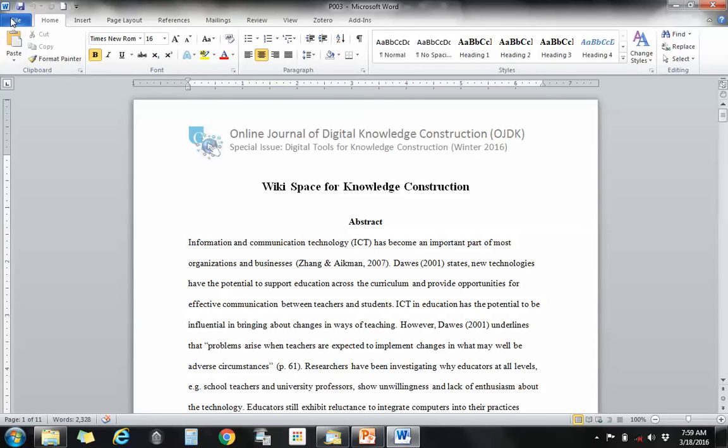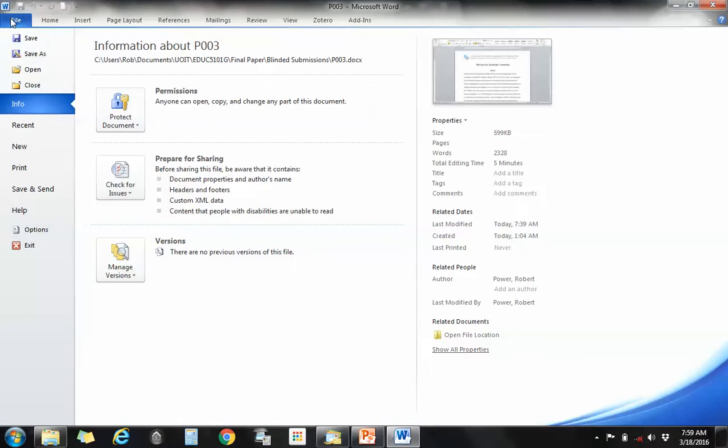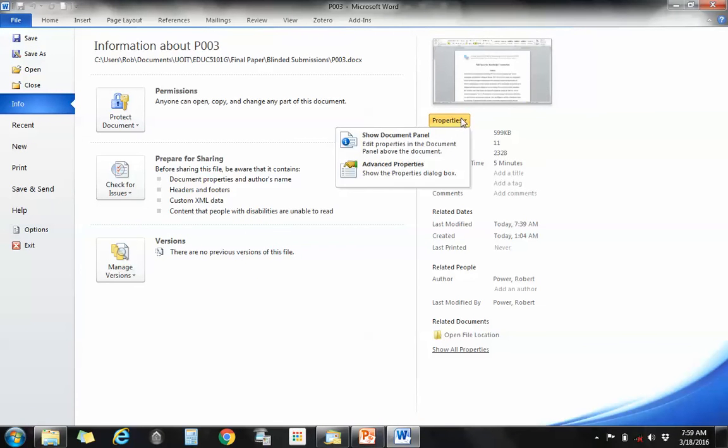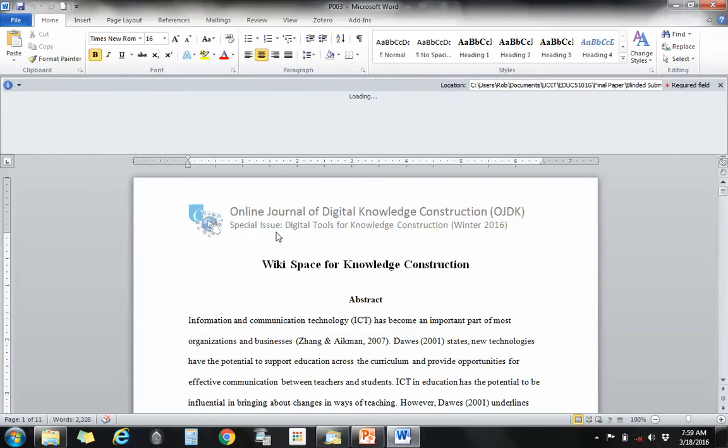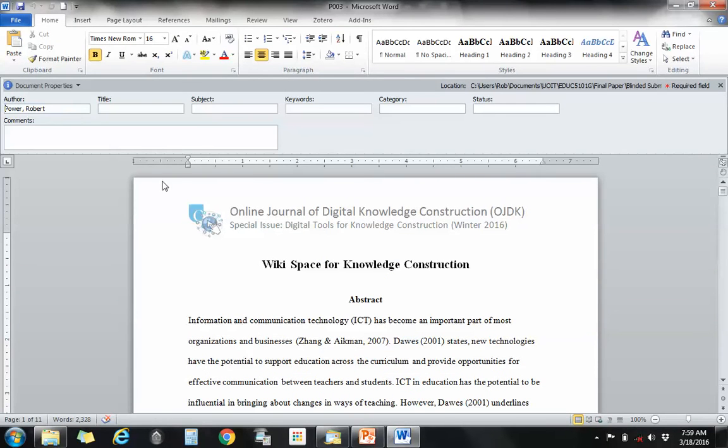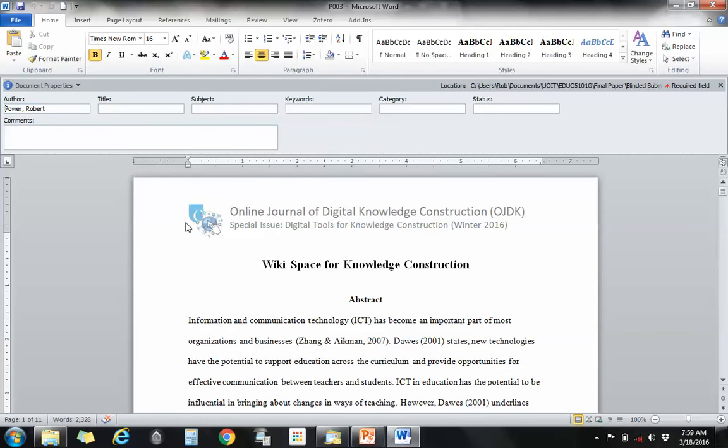To do that in Microsoft Word, click on the file tab and you can quickly check by clicking on properties and show the documents panel. You'll see that my name is in here because I created the template, so I'm the owner of the original document, so there is still some potentially identifying information in here.